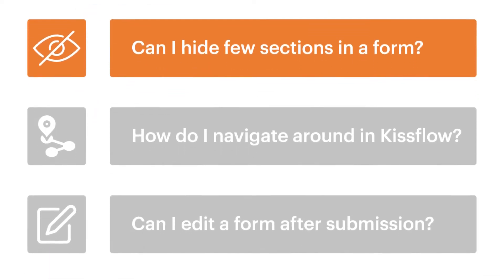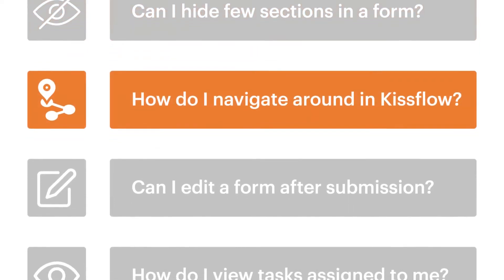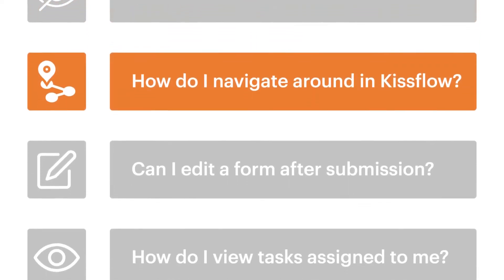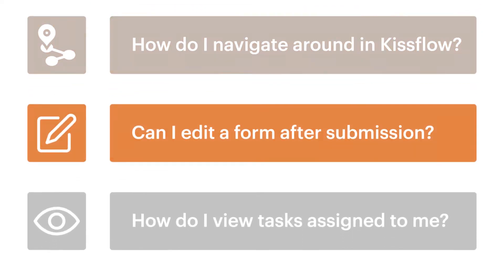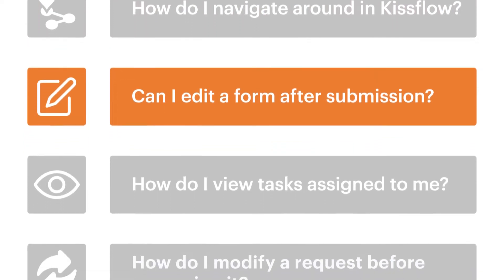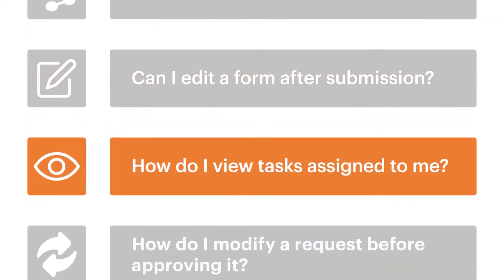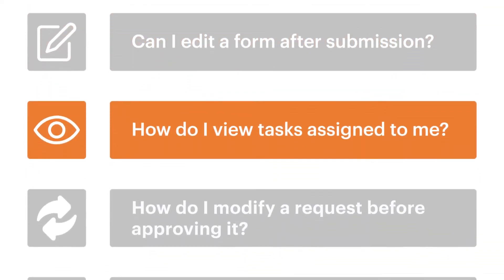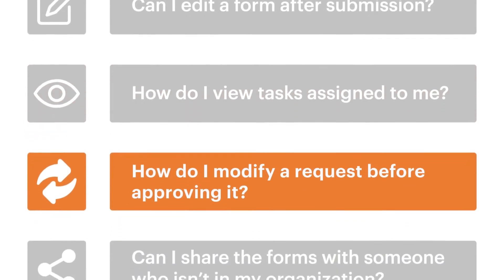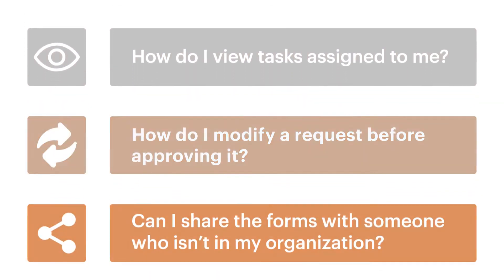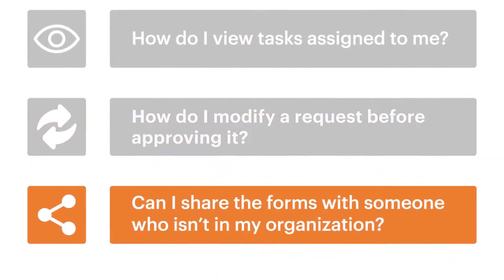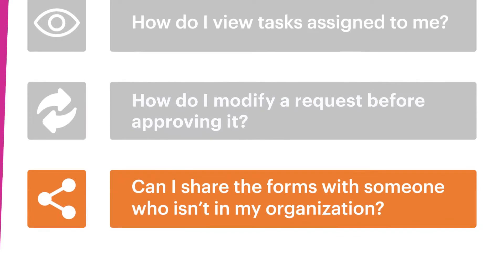Can I hide a few sections in a form? How do I navigate around in KISSFLOW? Can I edit a form after submission? How do I view tasks assigned to me? How do I modify a request before approving it? Can I share a form with someone outside KISSFLOW? Let's answer them one by one.